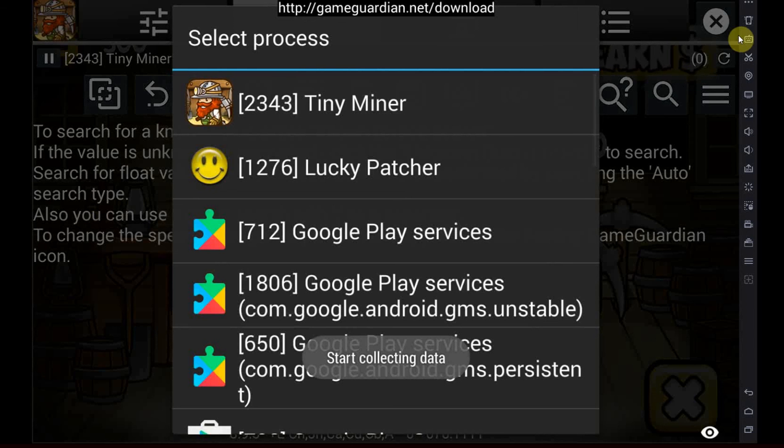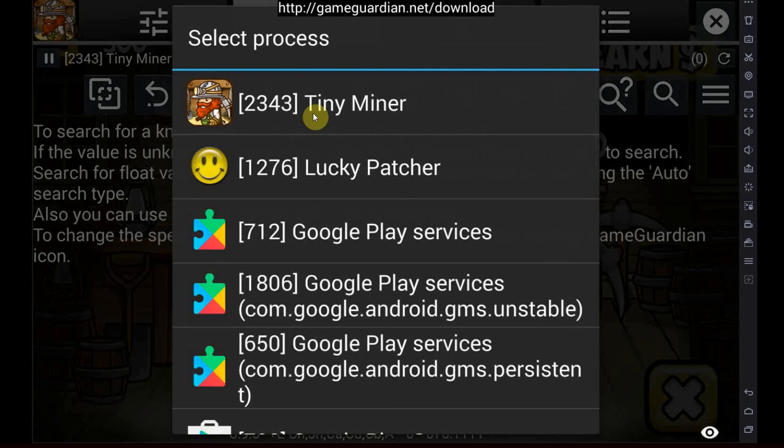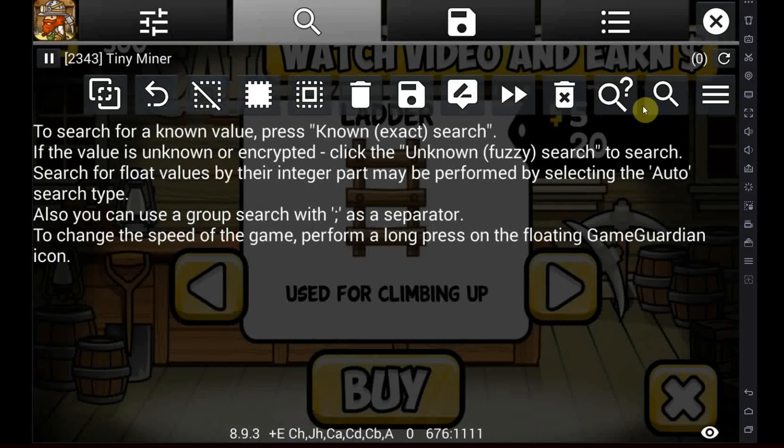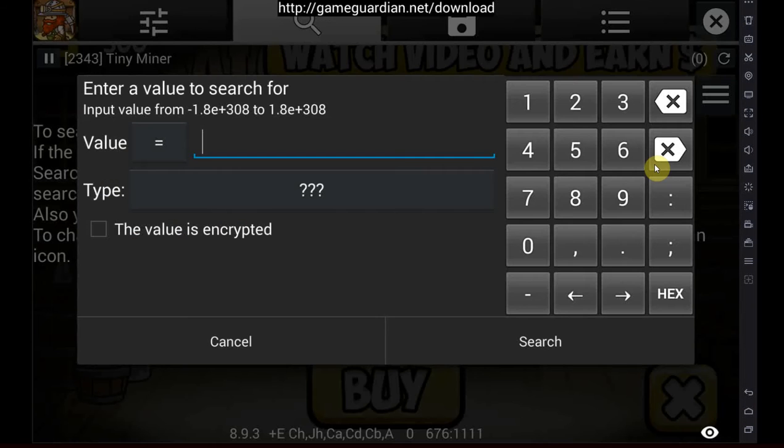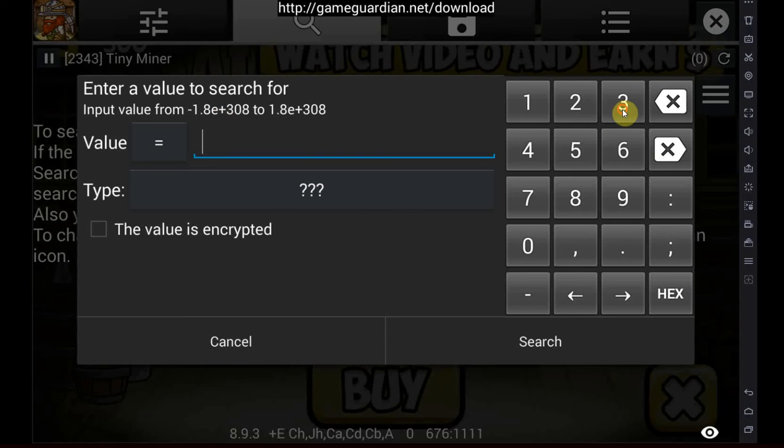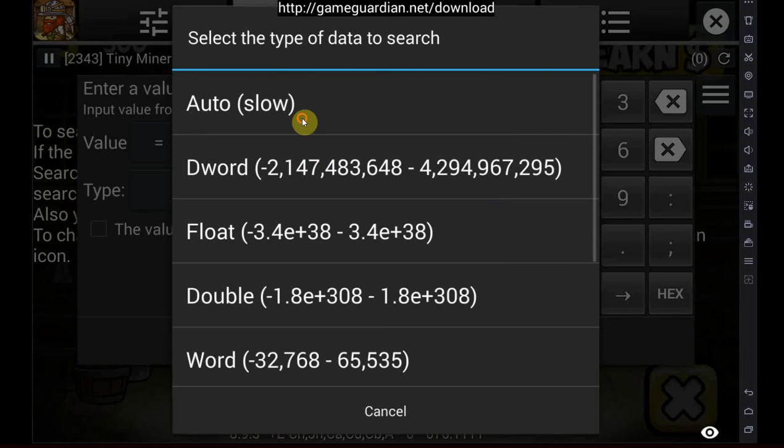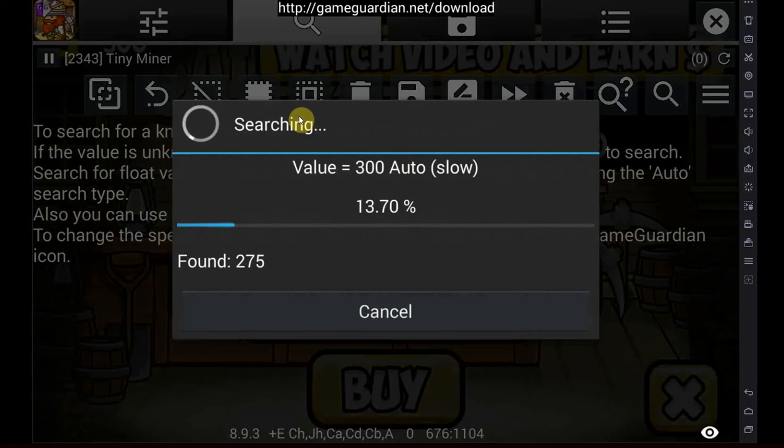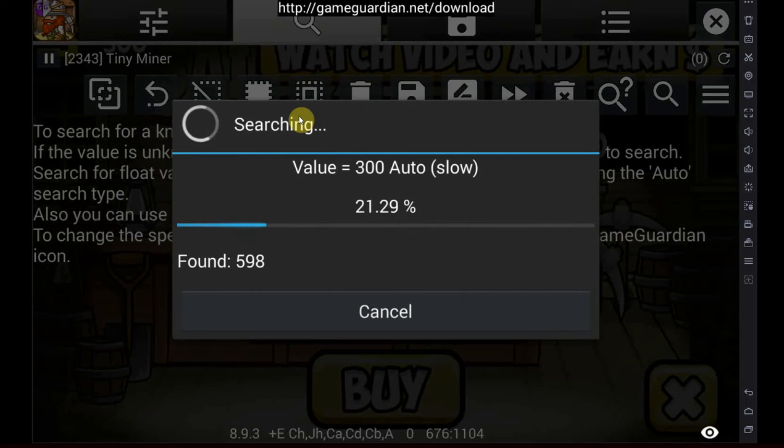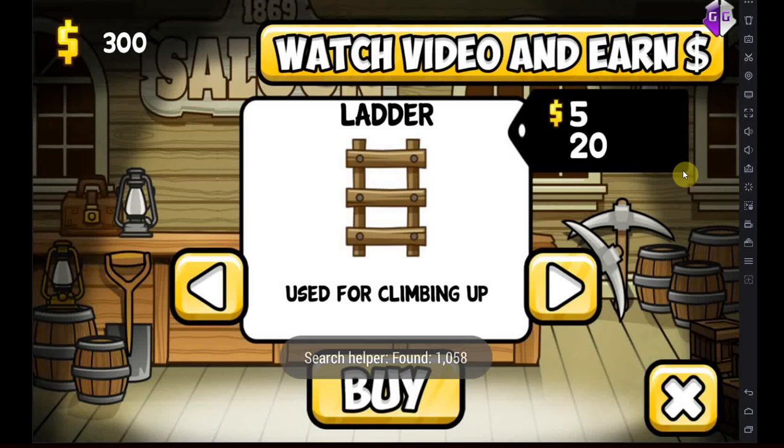We're going to go into GameGuardian, tap GameGuardian, choose the app that you want to hack, go to the search icon at the right, and then type in the value as it is right now. In my case, I have 300 money, so I'm scanning for 300, search, auto. Auto is important because we don't know the value type.